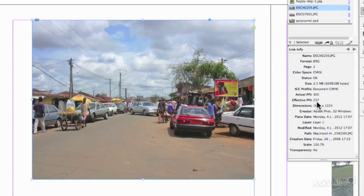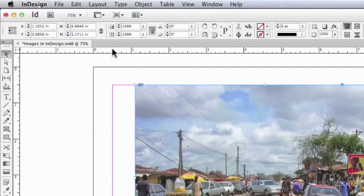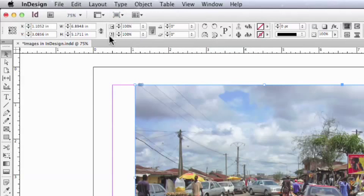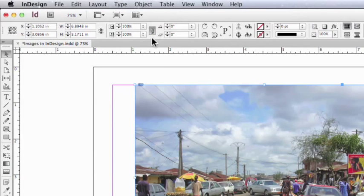Now there's a couple of ways of resizing it. First of all, look up here on the control bar and these fields say 100% in each and there's a link icon next to them.